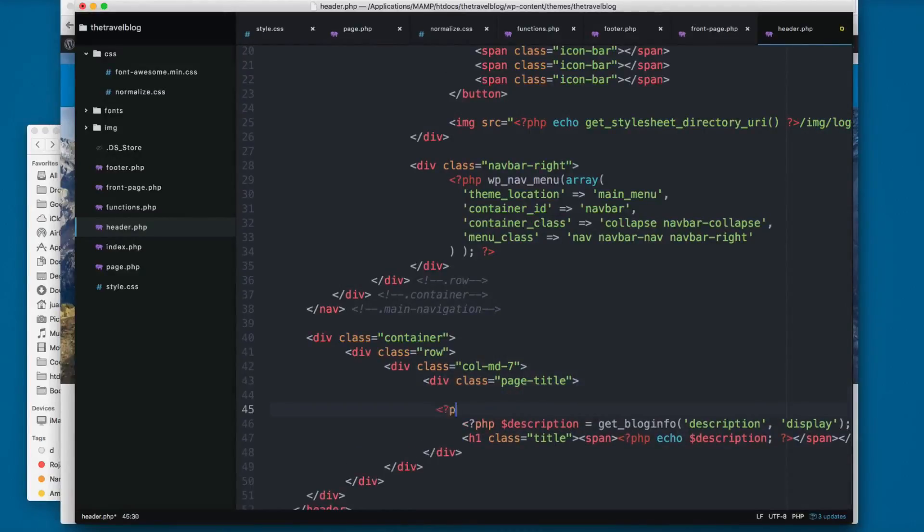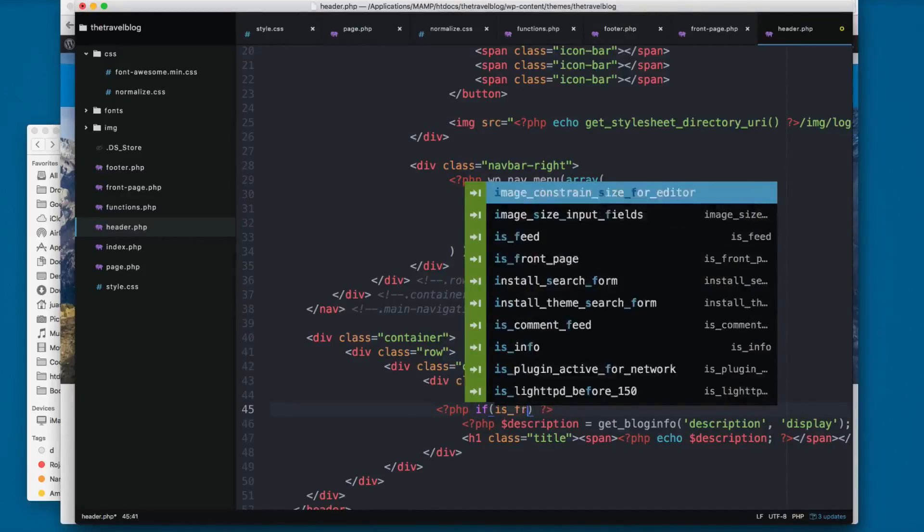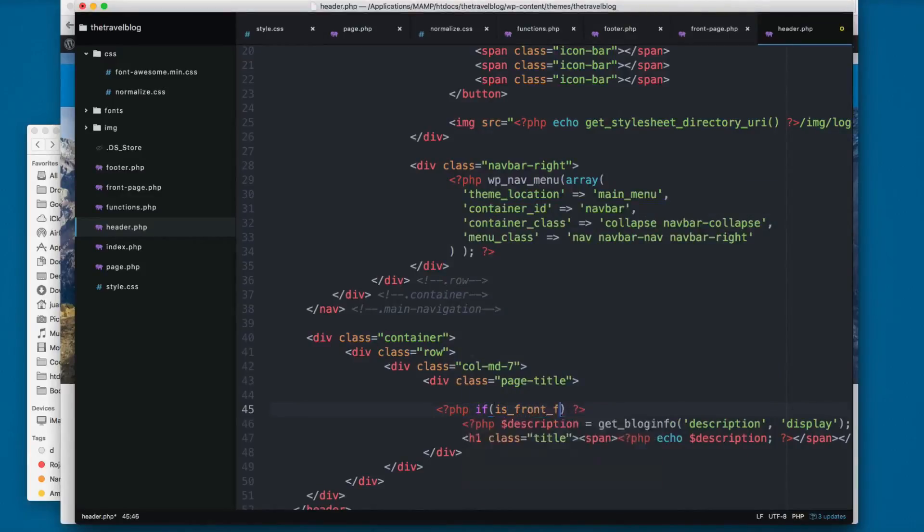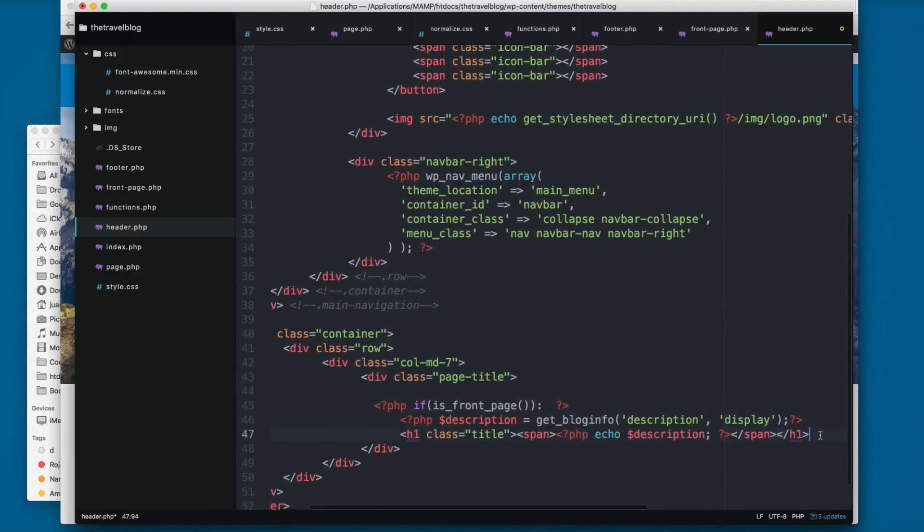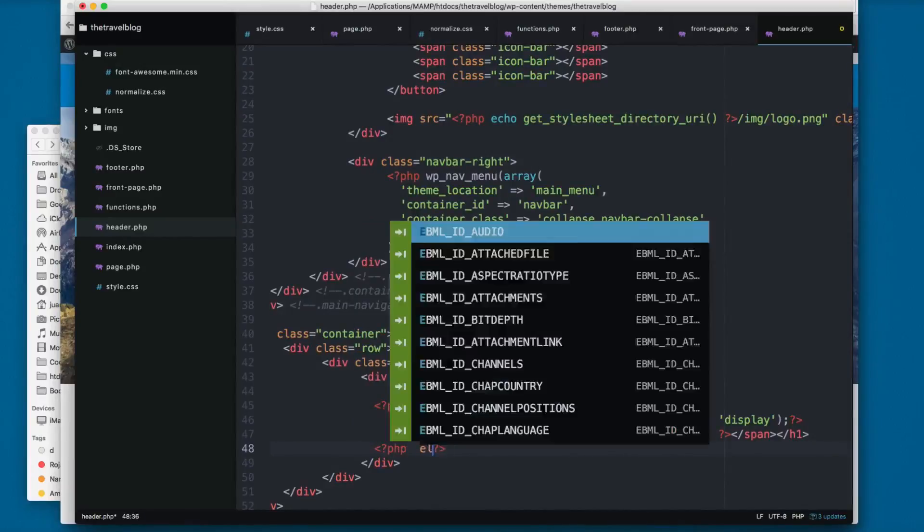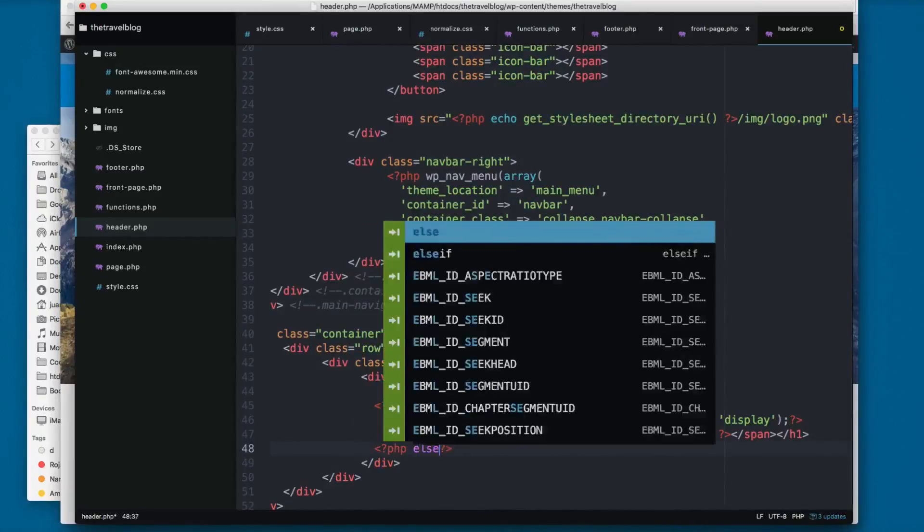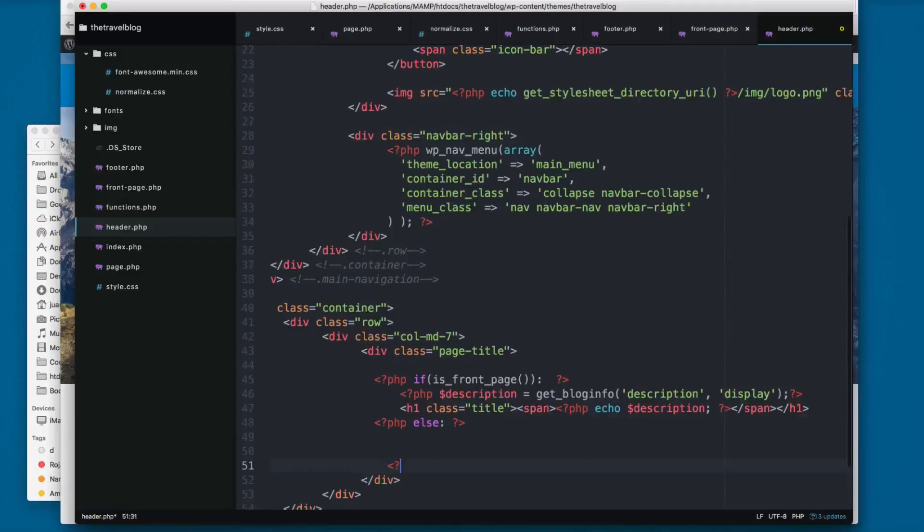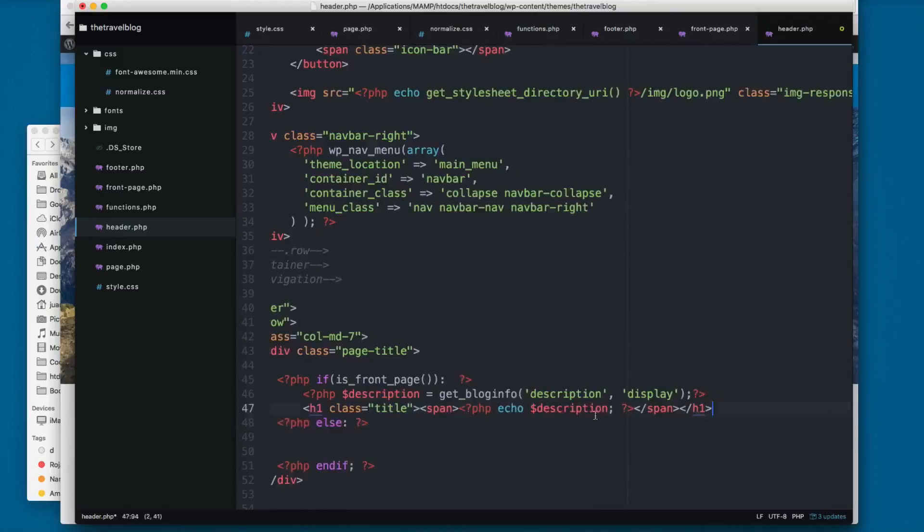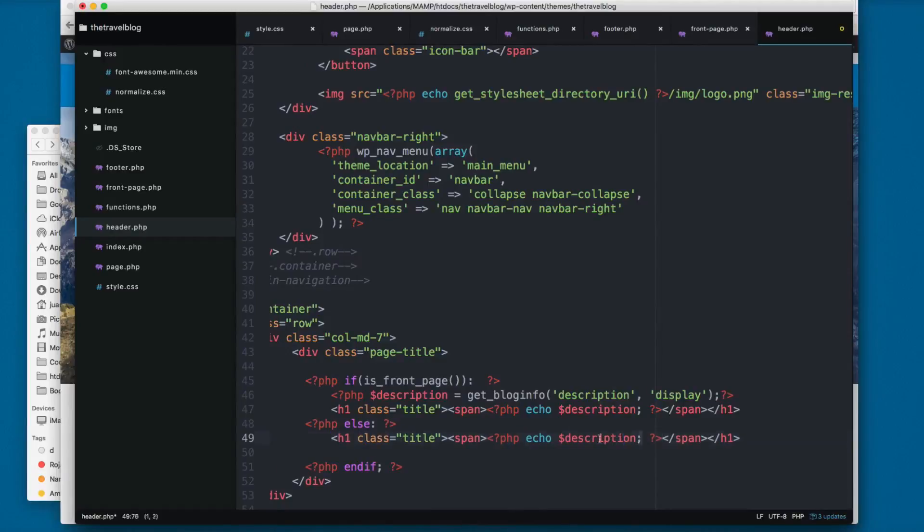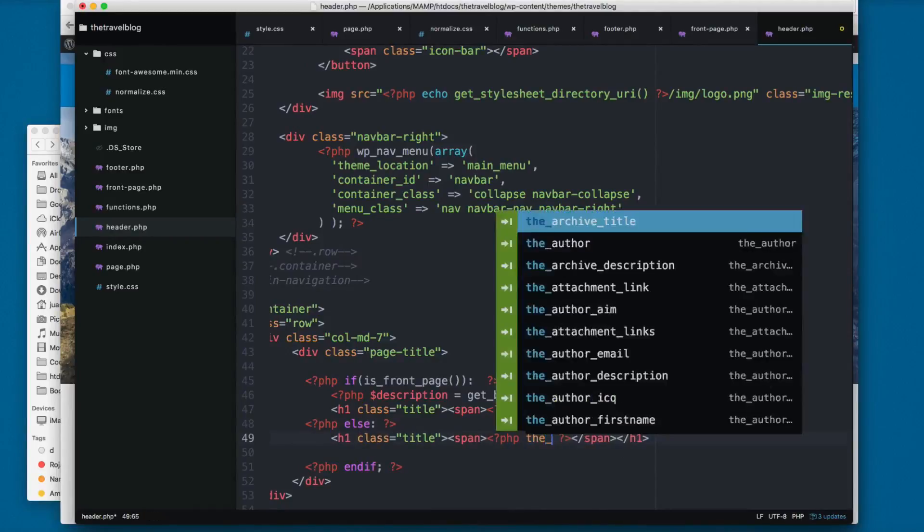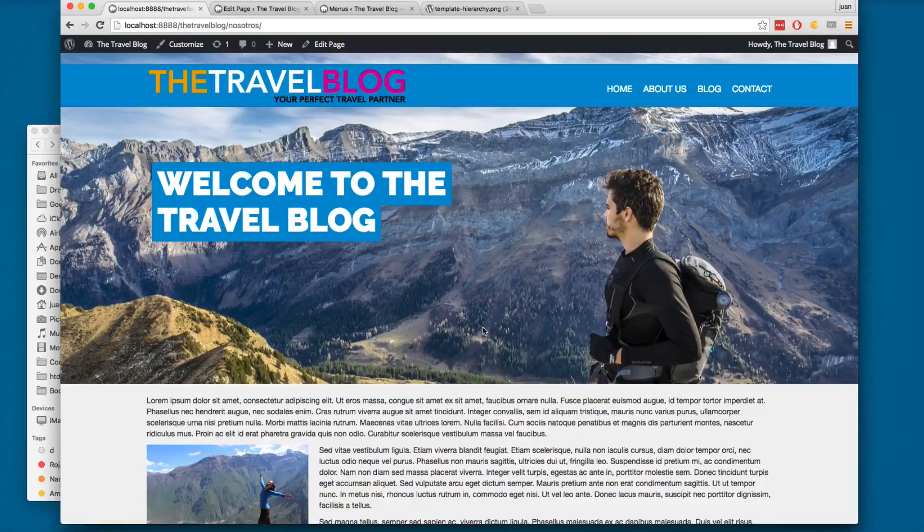You can add an if statement - you can check if is_front_page(), you can print the description. If not, you can use an else, and finally an endif. You can copy this and paste right here. But instead of printing the description, you will print the title. This will output the title of all the pages.